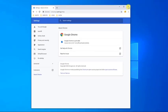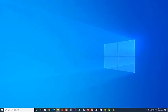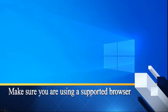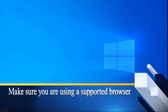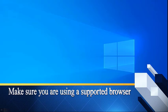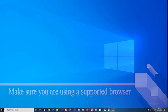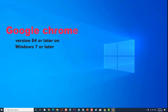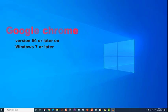Make sure you are using a supported browser. Netflix has set certain browser requirements in order for its content to stream without any issues. For Google Chrome, it should be version 64 or later on Windows 7 or later, Mac OS X 10.10 or later, Chrome OS or Linux.